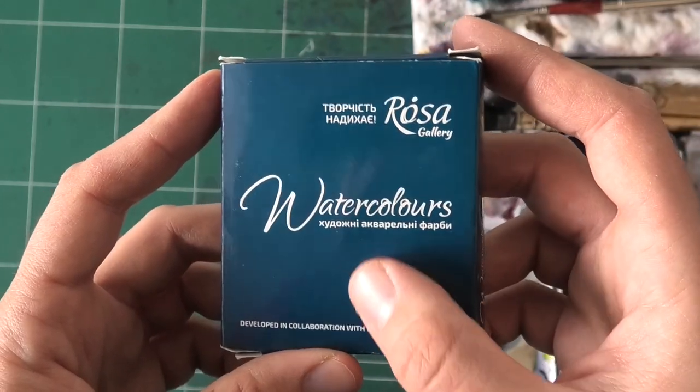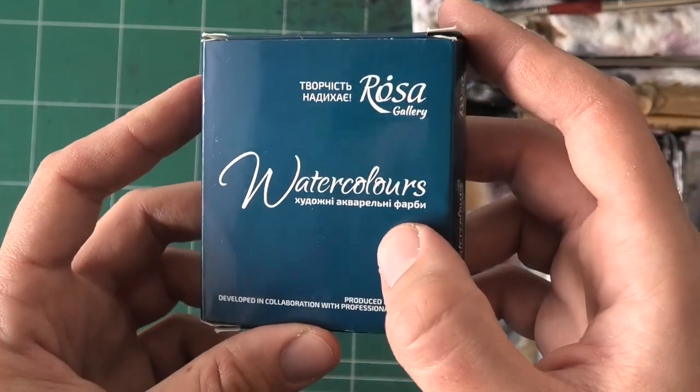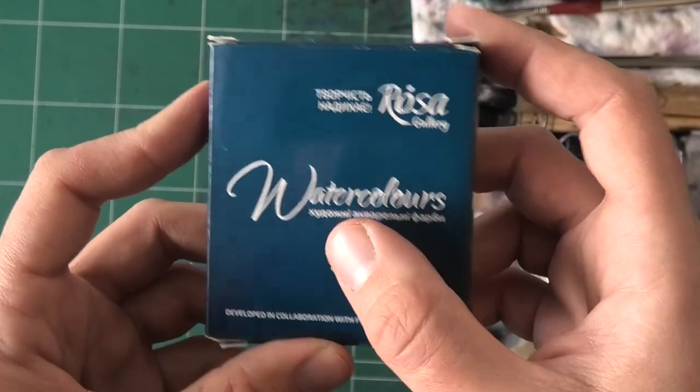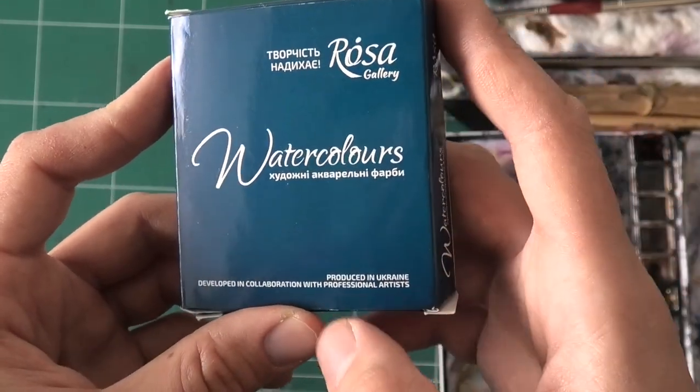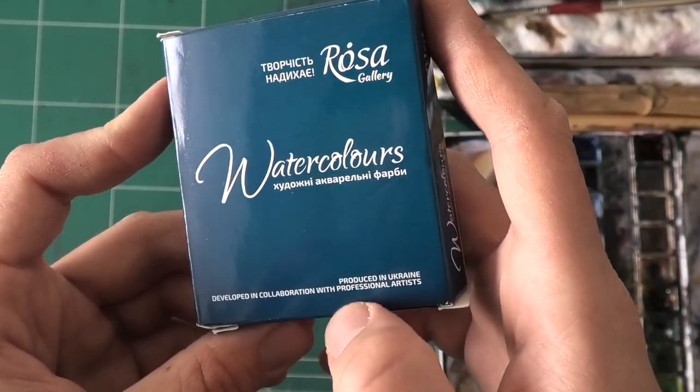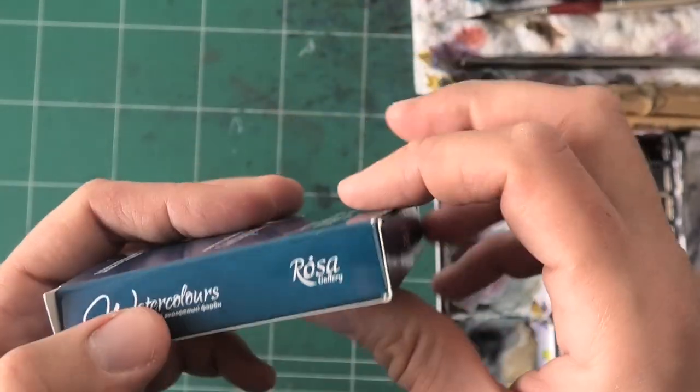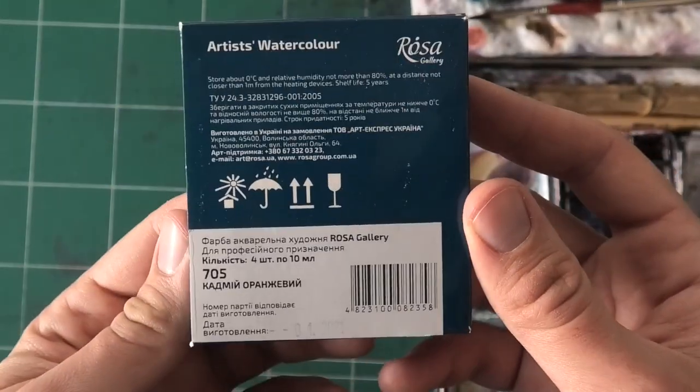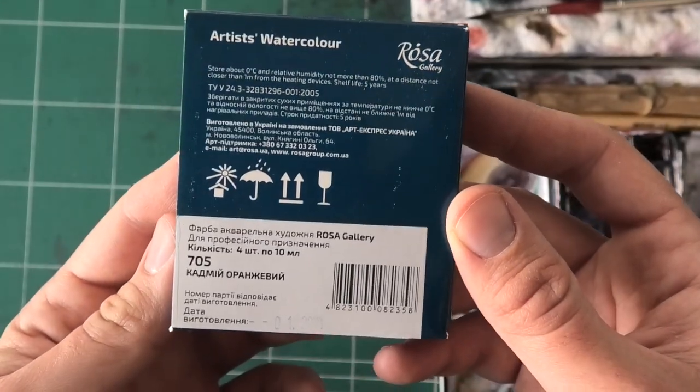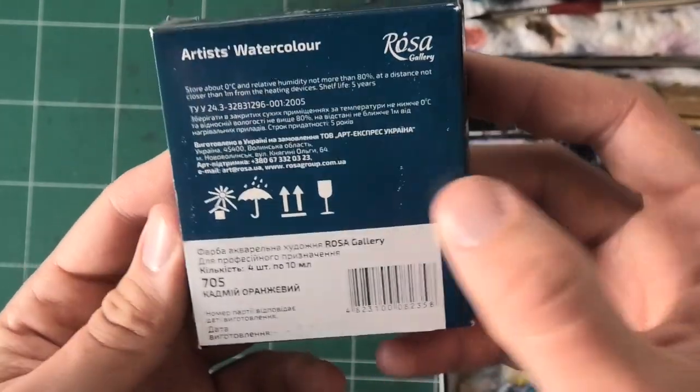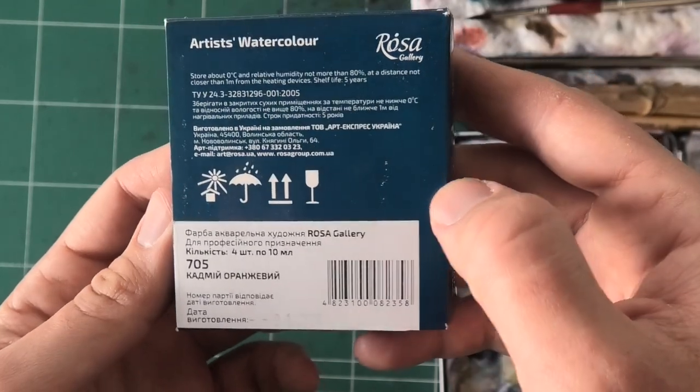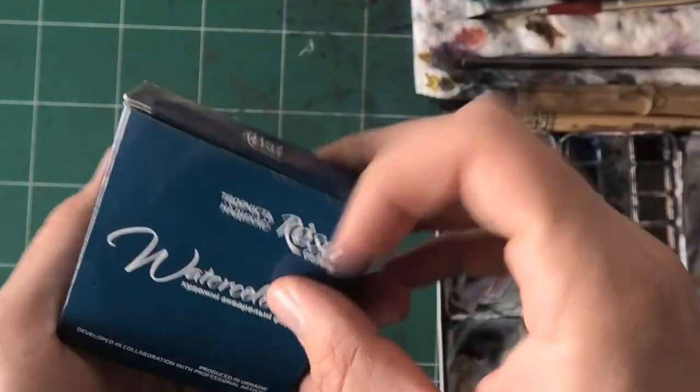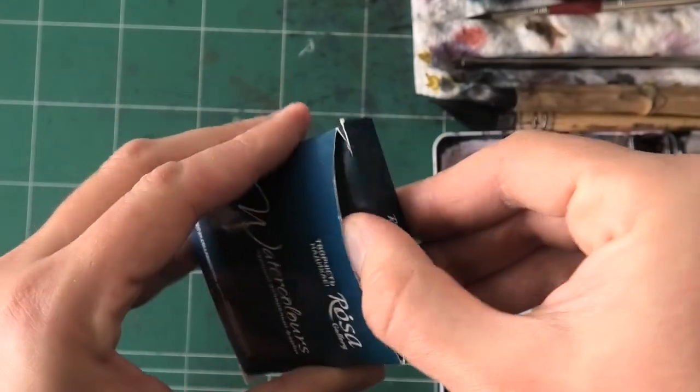Rosa Gallery watercolors, if you can read Russian or I'm not even sure if it's Russian, if you can read it, go ahead. Produced in Ukraine, developed in collaboration with professional artists, and these are supposed to be professional-grade, so I'm really curious to see how they're going to work, some instructions on how to store, and let's open it up and see what's inside.